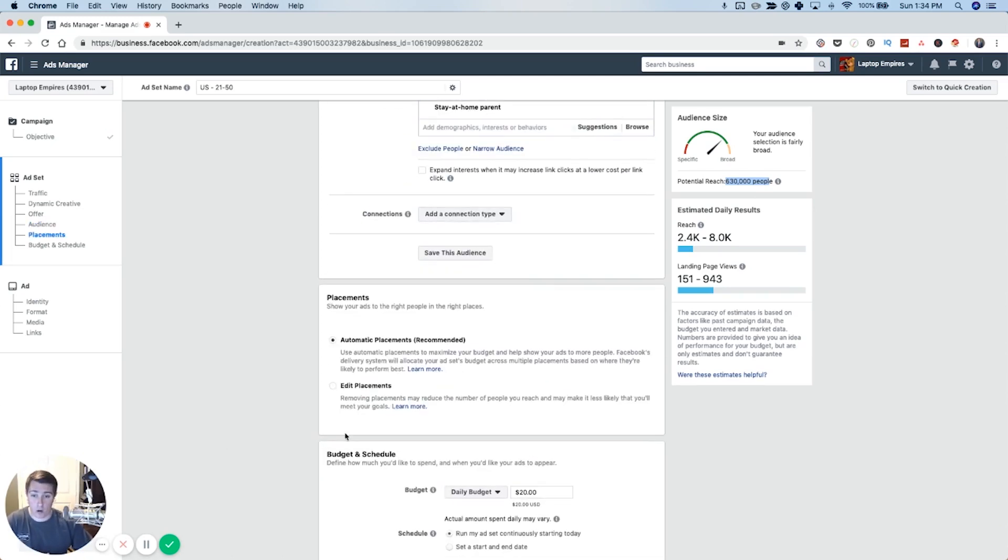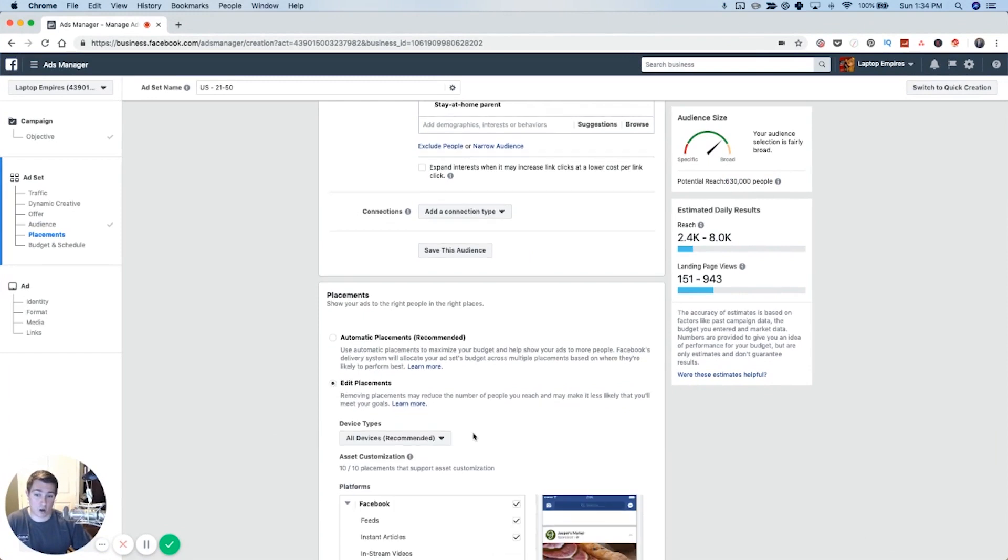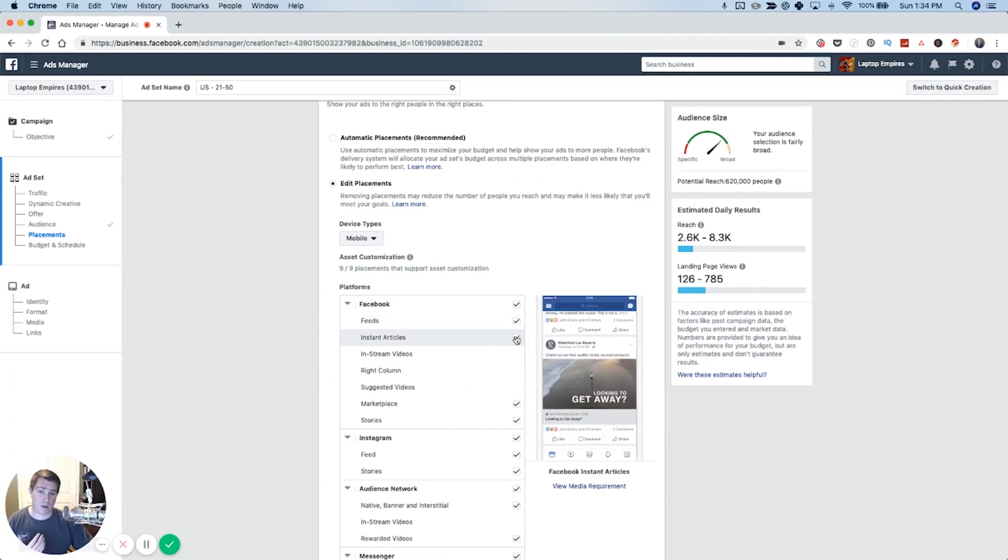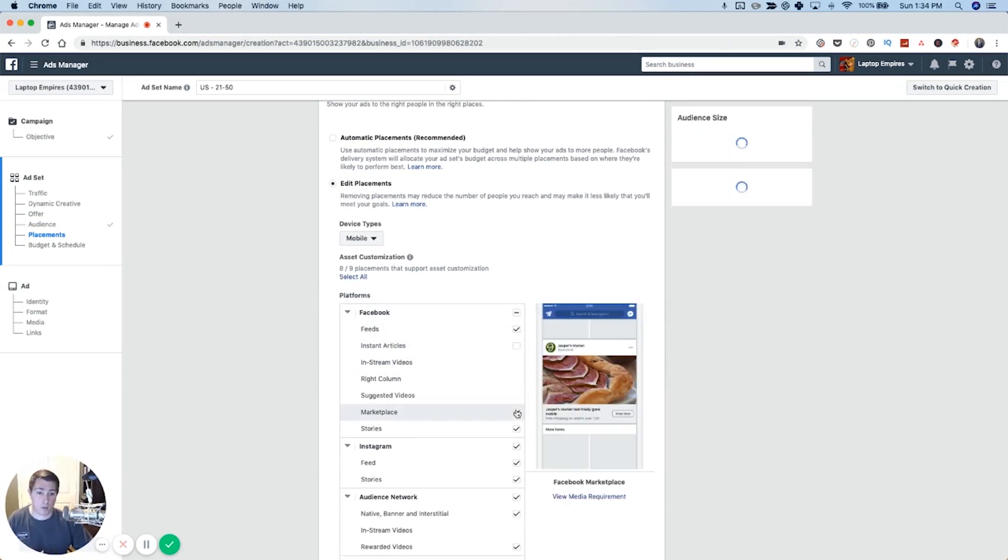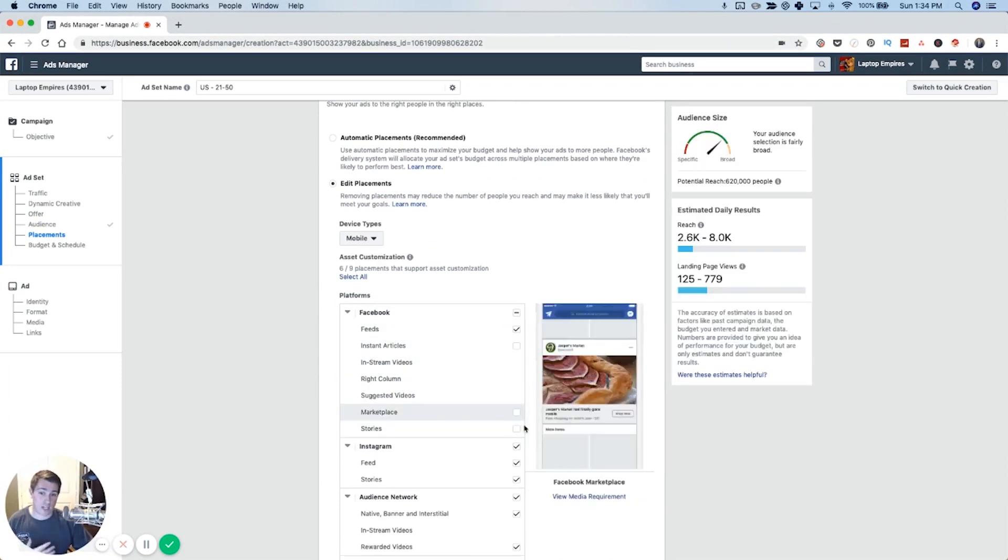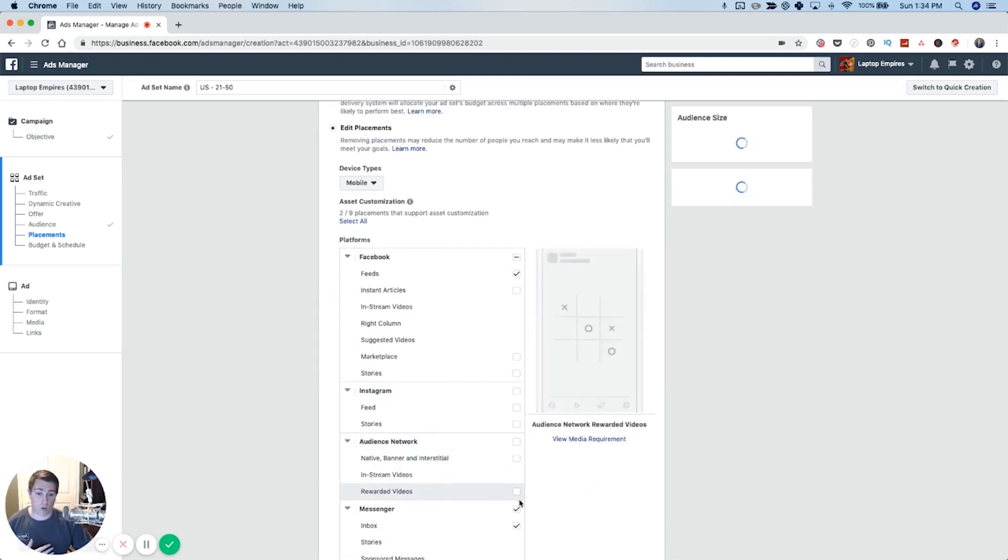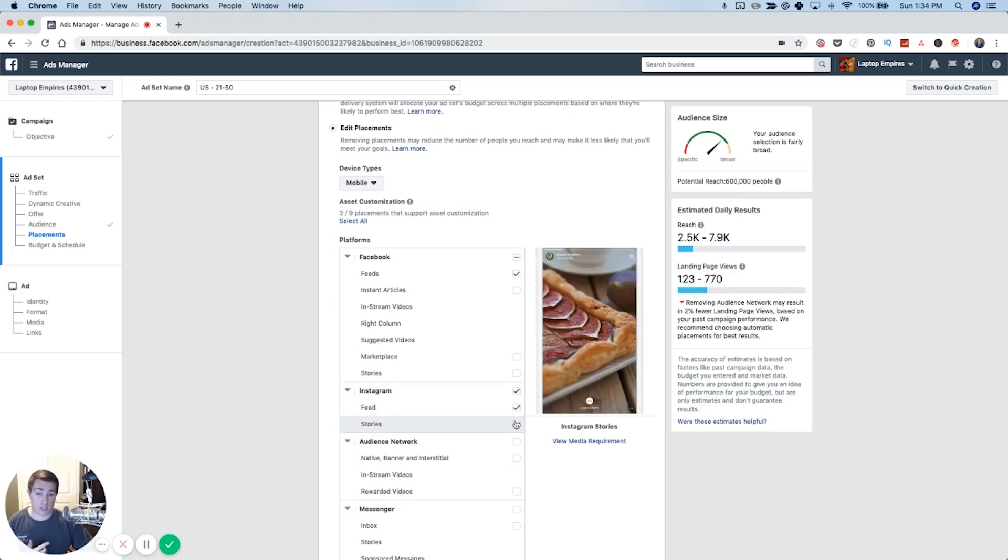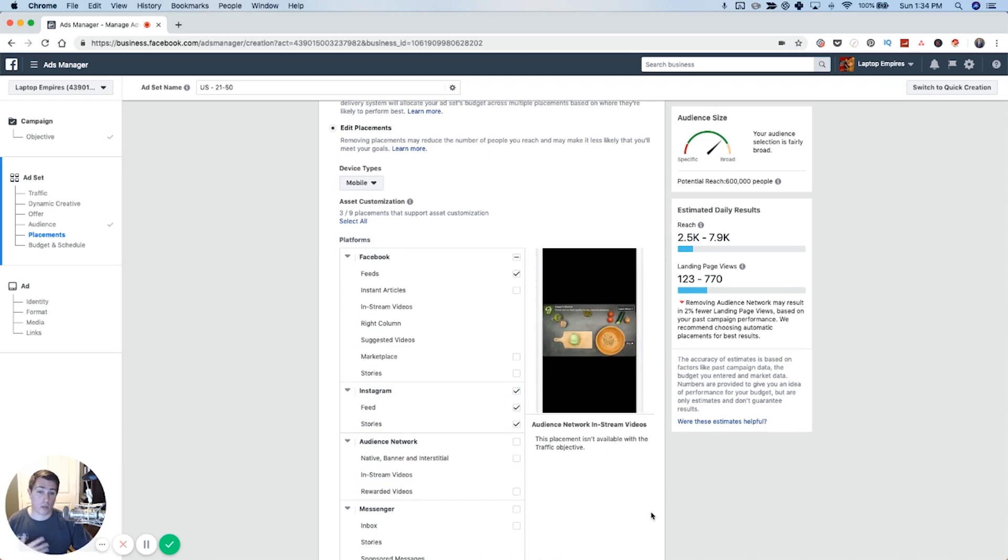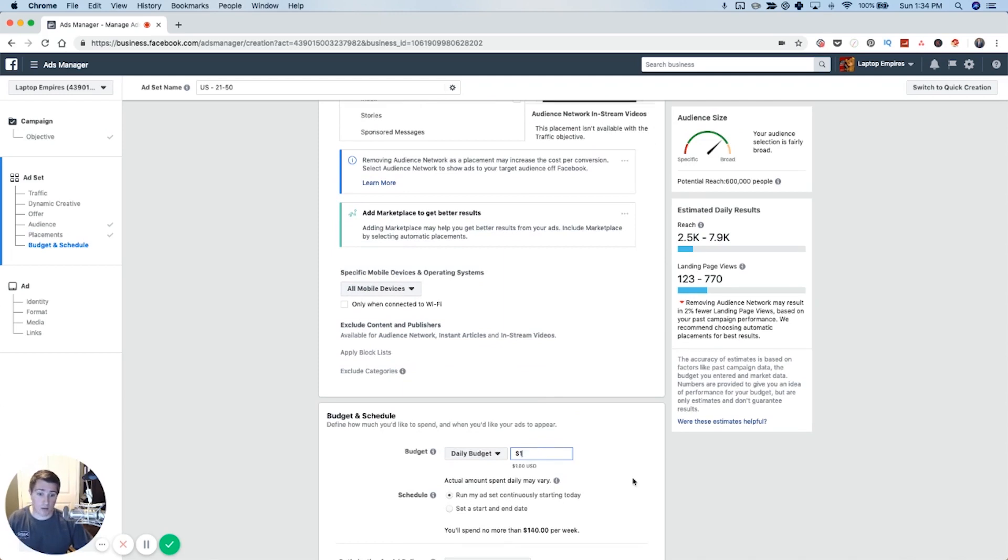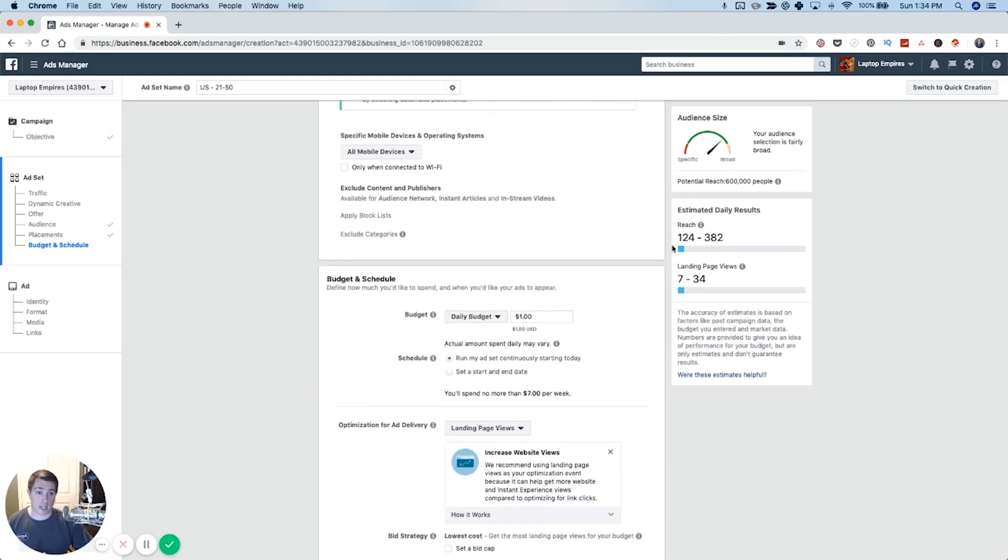So now we're going to go down to placements. We're going to choose to edit our placements. I want to just use mobile because most people are on mobile and I know being a parent, I'm not on my computer a whole ton, even working from home. I'm mostly on my phone. I'm going to uncheck everything, but the Facebook newsfeed, because that's where I want to reach people. Instagram can work really well too. You know what? I'm going to go ahead and put the Instagram feed and Instagram stories as well. So now we're only reaching stay at home parents on Facebook and Instagram news feeds on mobile. And then I'm going to set my daily budget to a dollar per day because I only want to spend a dollar per day. And that's going to allow me to reach a couple hundred people and get a couple dozen people that are hitting my page.